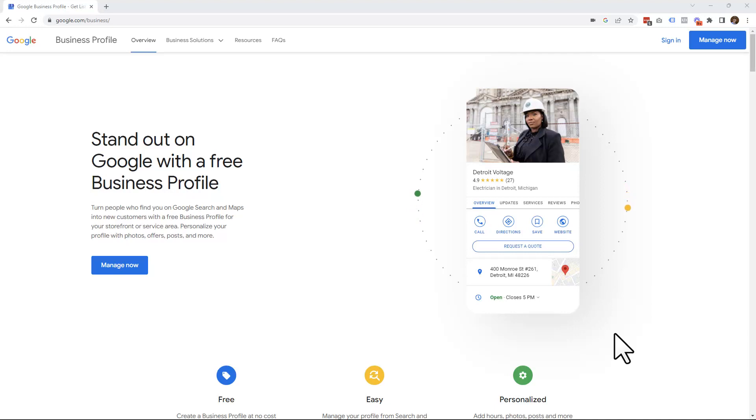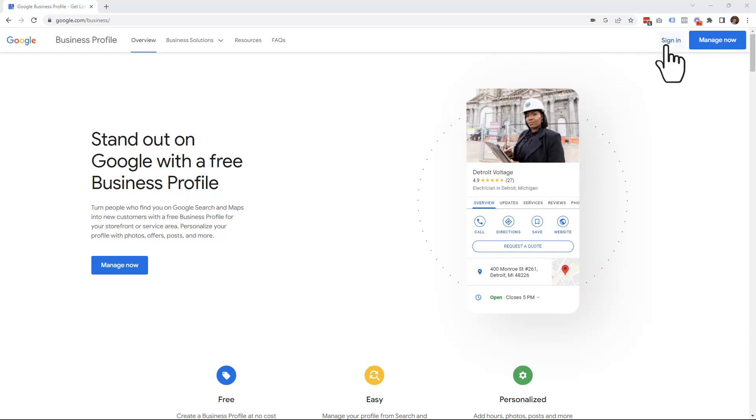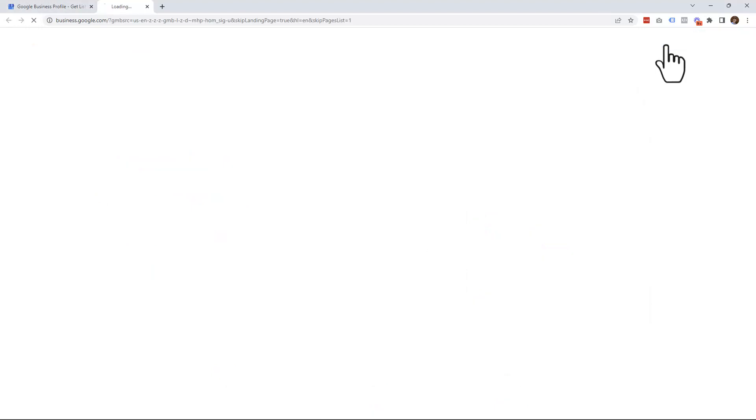First of all, you want to go to google.com/business. You'll get a page that looks similar to this, at which point you want to go here and sign in. Go ahead and click there.